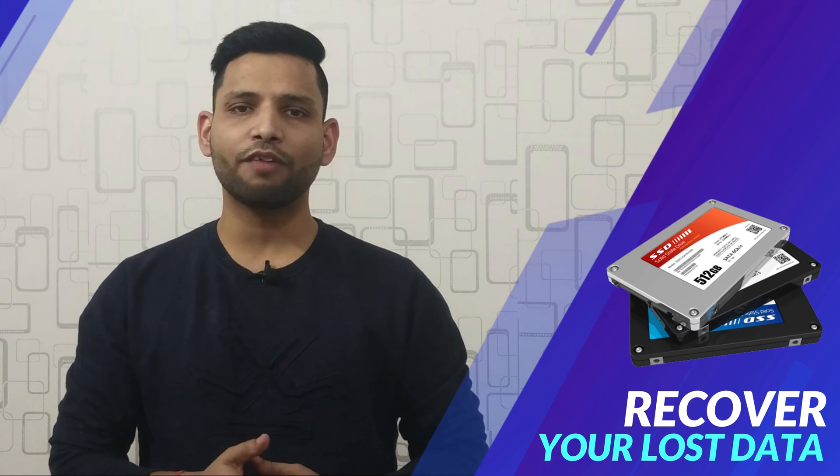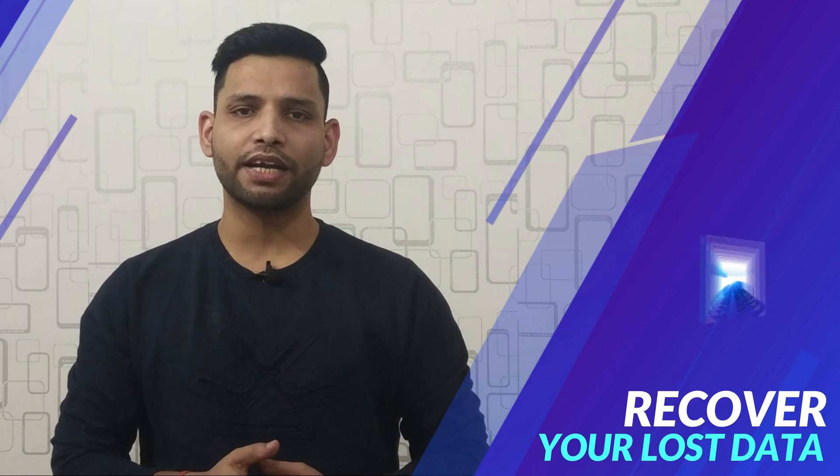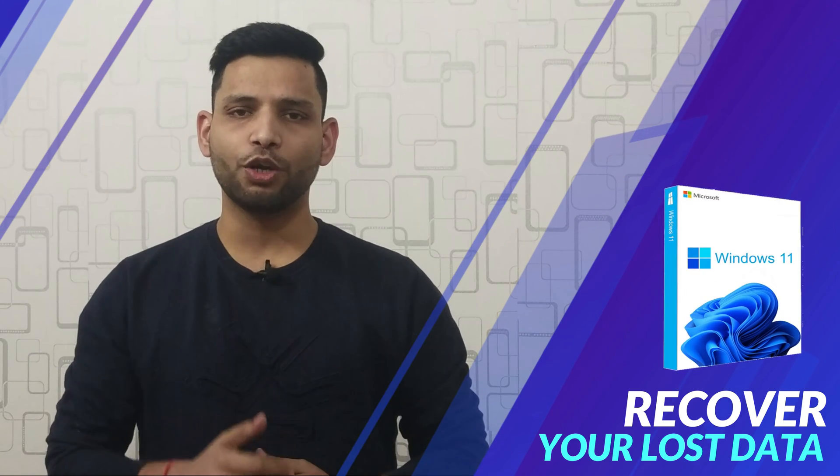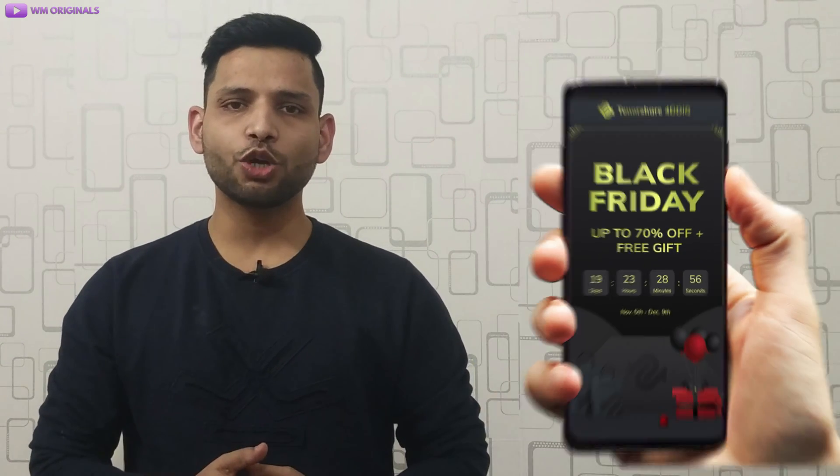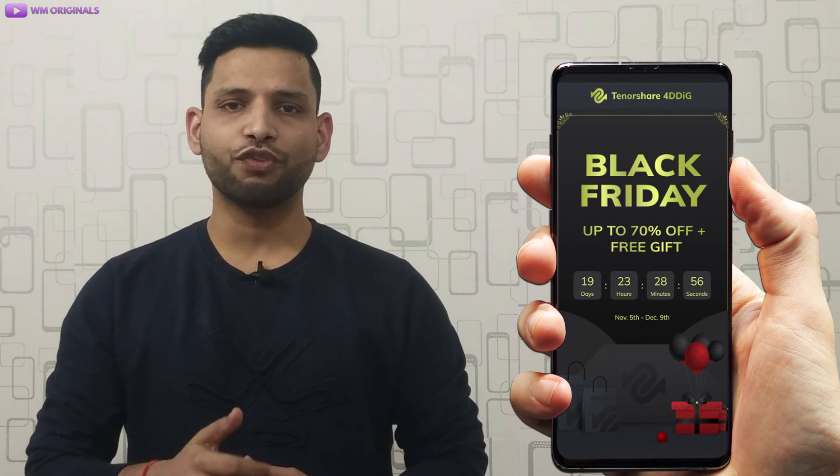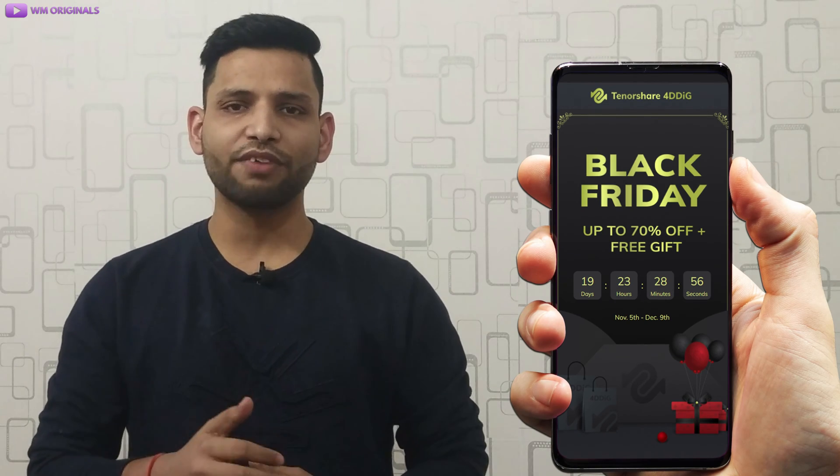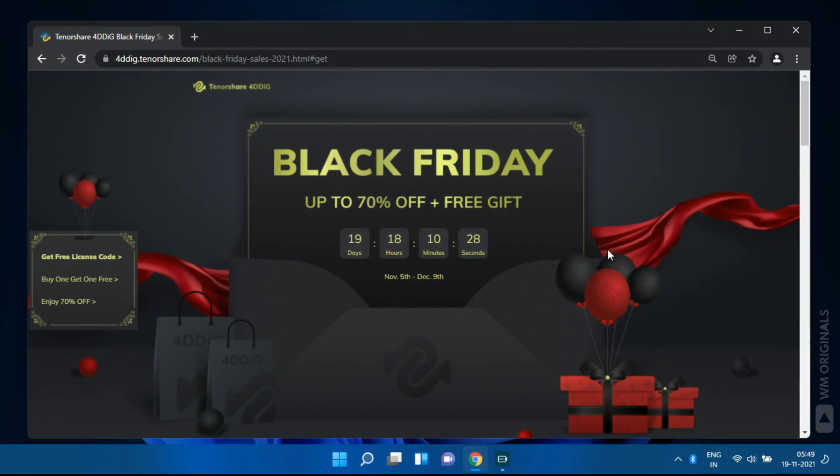Let's continue with the tutorial and know how to recover deleted data after formatting hard drive on Windows 11. But first let's talk about Tenorshare 4DDiG Black Friday sale. With Tenorshare 4DDiG Black Friday sale enjoy up to 70% off plus free gift. The sale will go on till 9th of December.